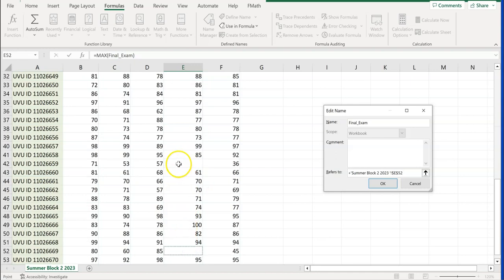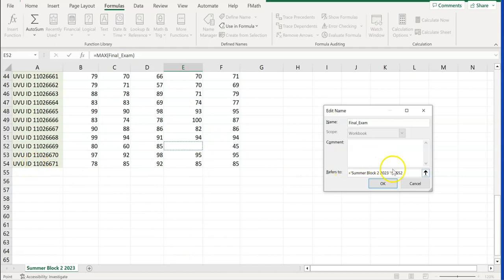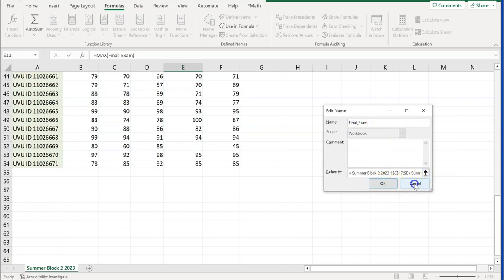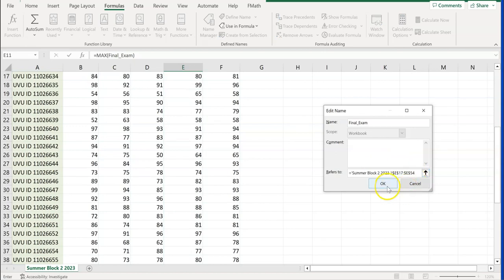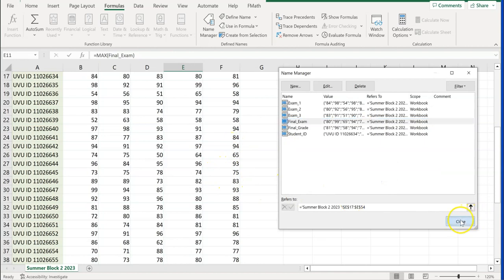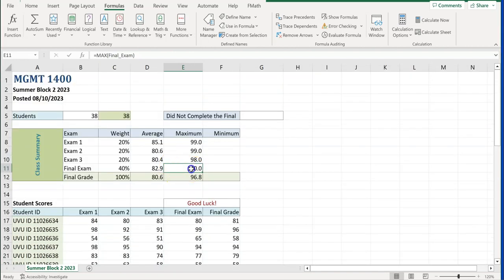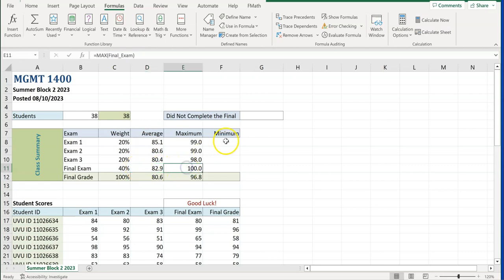In Name Manager, I can see that the final_exam range didn't go all the way down to E54 — some data wasn't included. I'll correct the range to go from $E$17 to $E$54. This was a good mistake to catch. Once I update the range and click Close, notice it automatically updates the MAX result to 100 and also corrects the AVERAGE for final_exam, since the average wasn't going all the way down either.